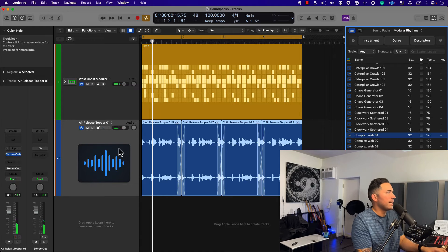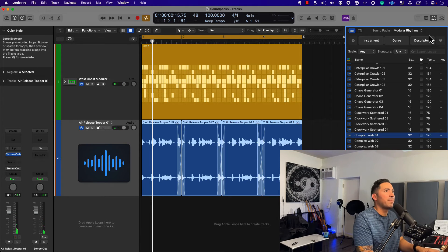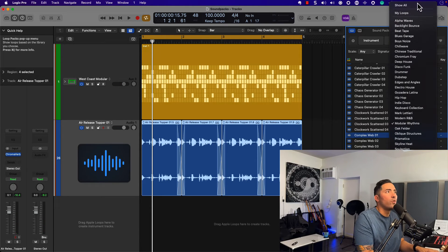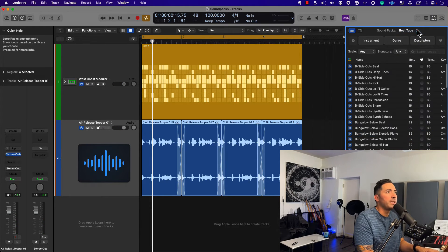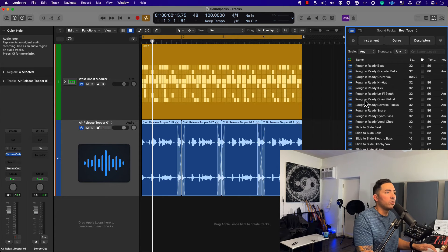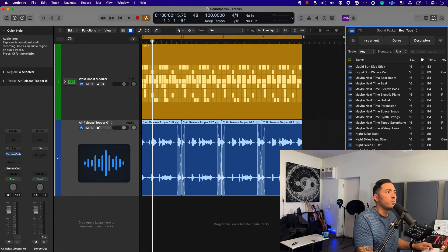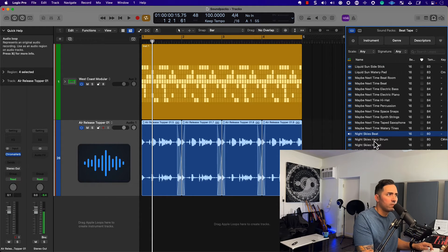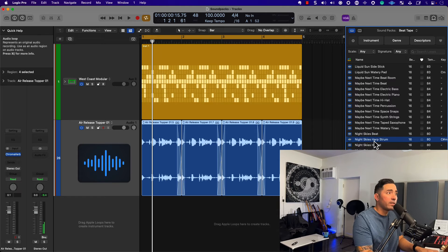Absolutely bananas — I love what's happening here. If you transition over to Beat Tape, and again all audio loops, 244 loops to be exact — let's see what we got here. That's some nice swing to it.